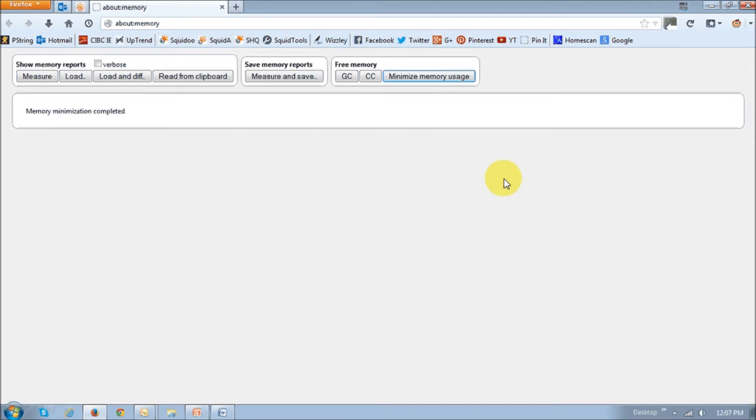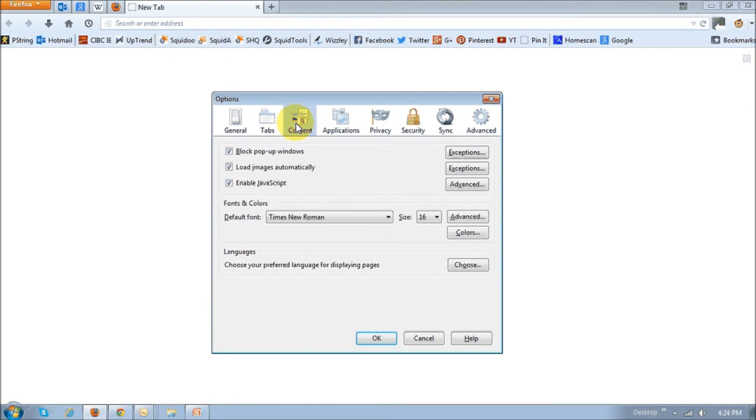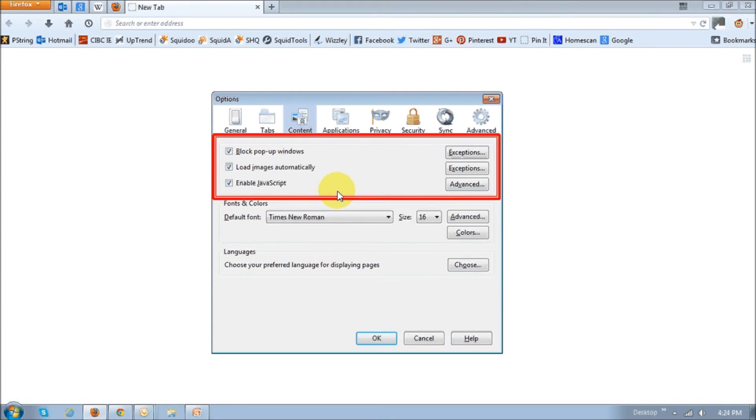Next up are preference changes that I talked about earlier. As I mentioned earlier, under the content tab, under the options menu, this is what it looked like in Firefox 22. As you can see, there are these two options that say load images automatically and enable JavaScript.